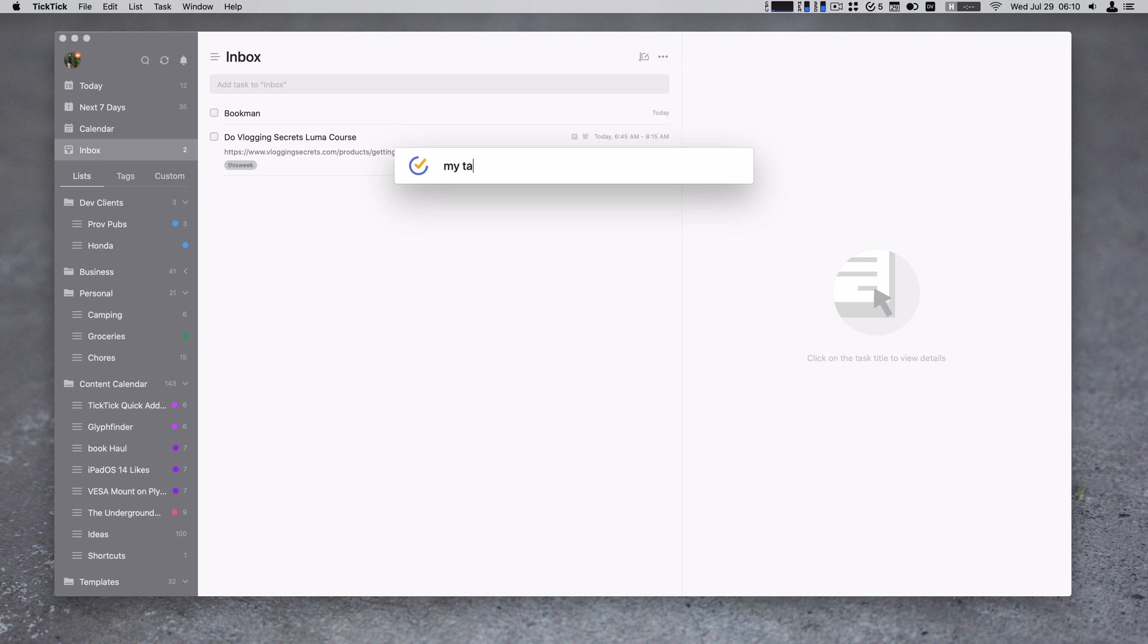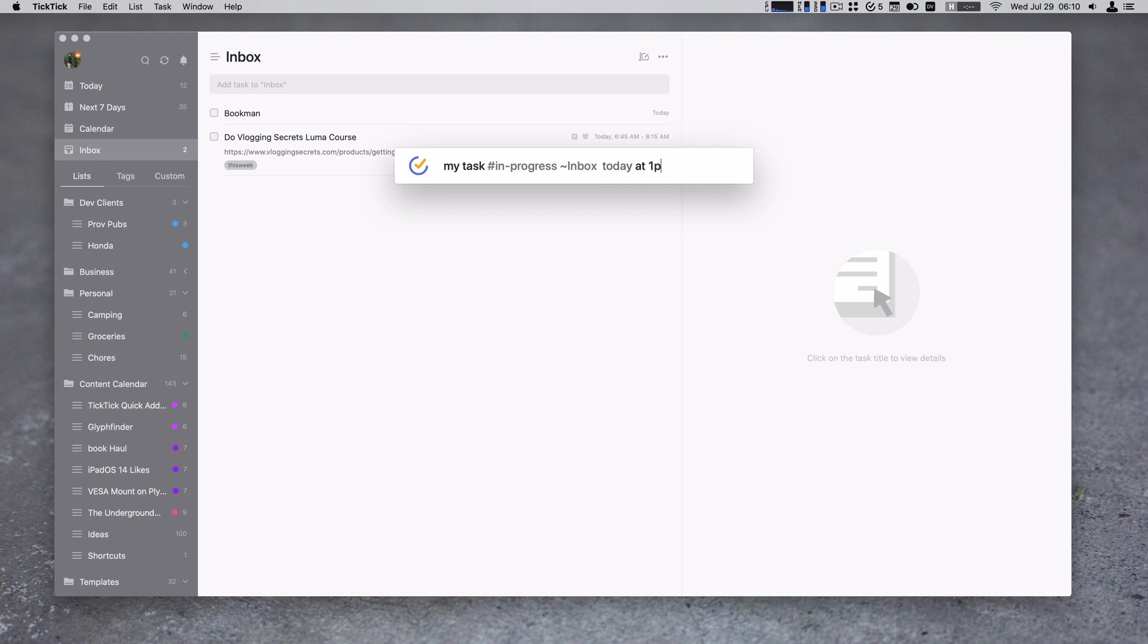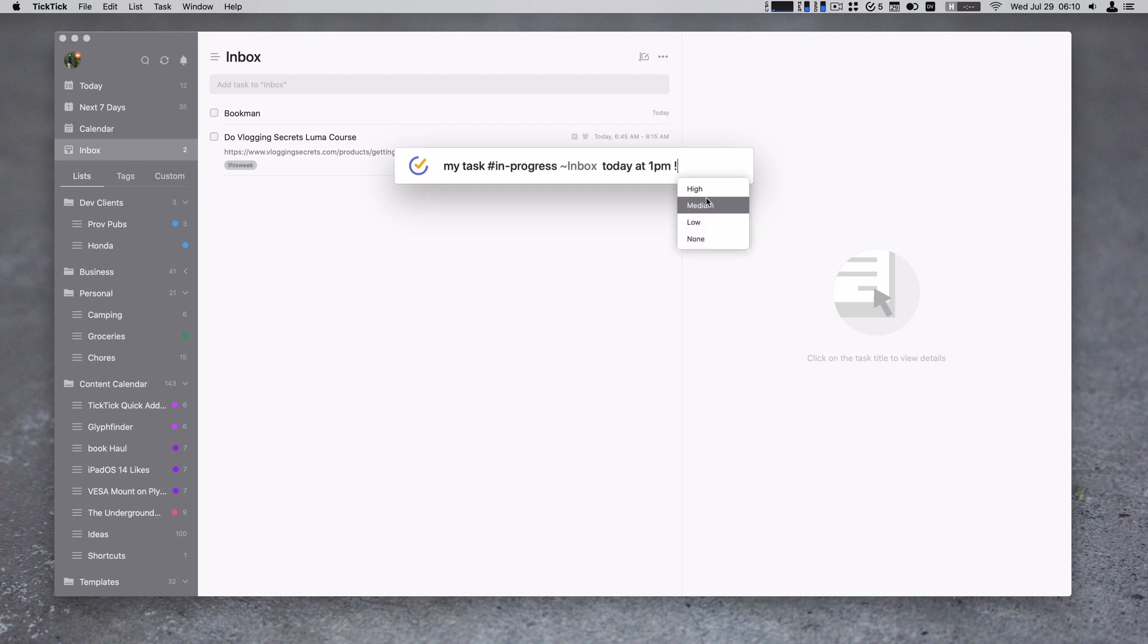So get my task. I can tag it in progress. I can put it in the inbox because I'm going to delete it after. So that's where I want it. And I can do today at 1pm, that will get parsed. You can see it turned gray when I started parsing it. And I can also set my priority. I'll set this one as medium.